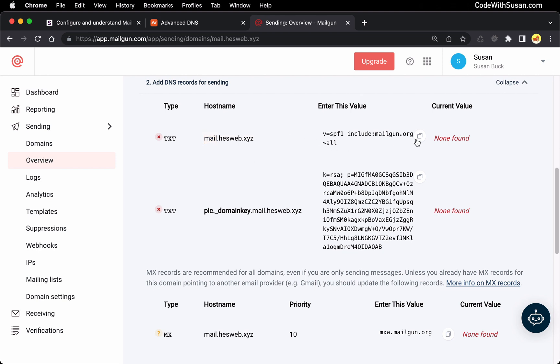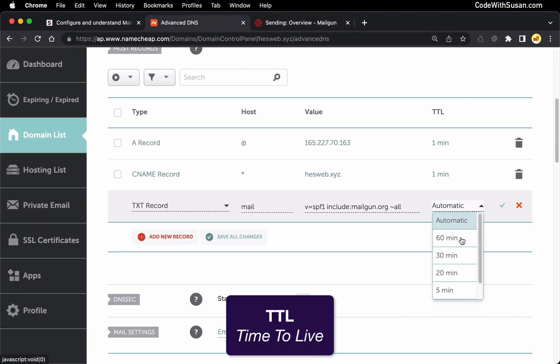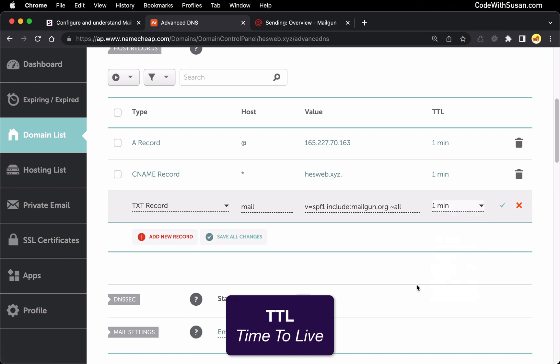Alright, let me grab the value for this record, paste that in. And for TTL, I'm going to set this to one minute so the changes take effect as soon as possible.